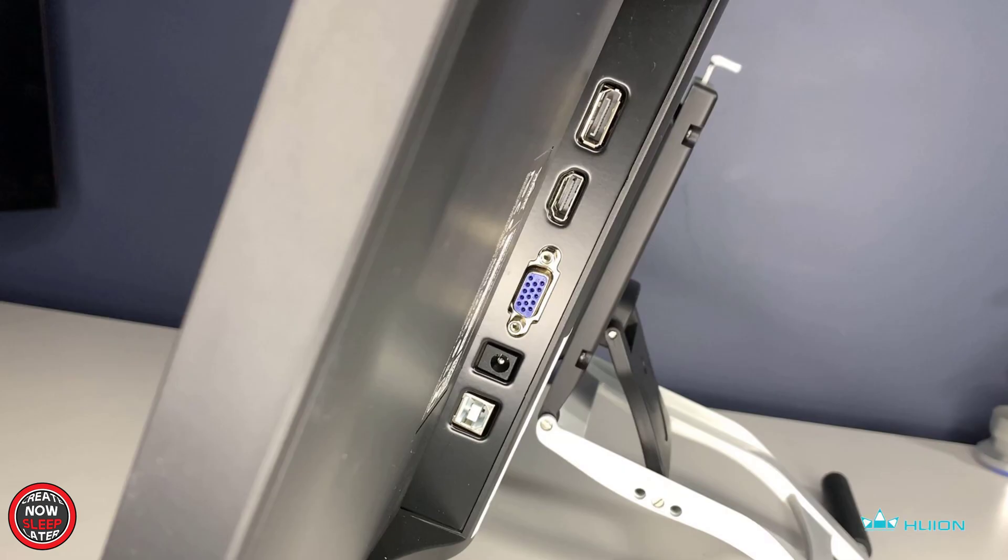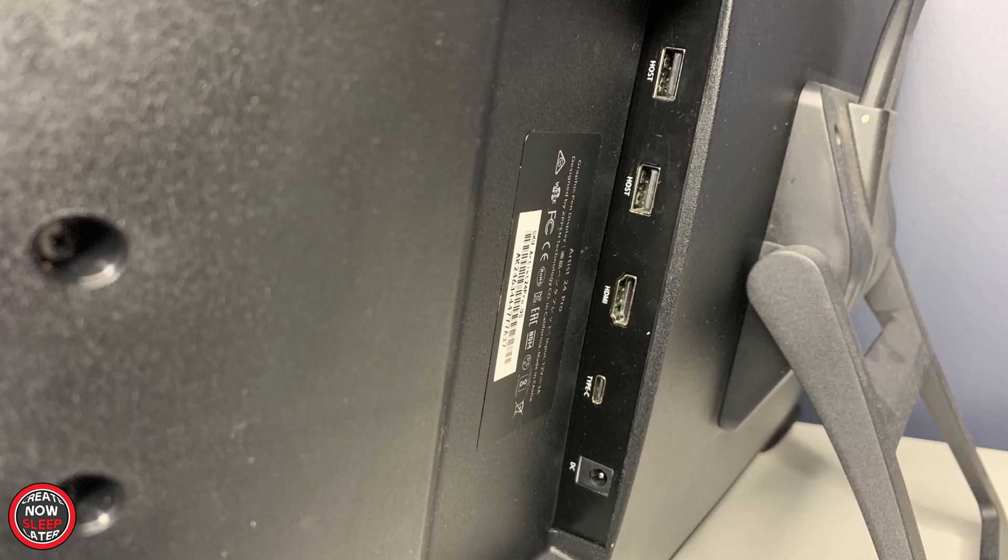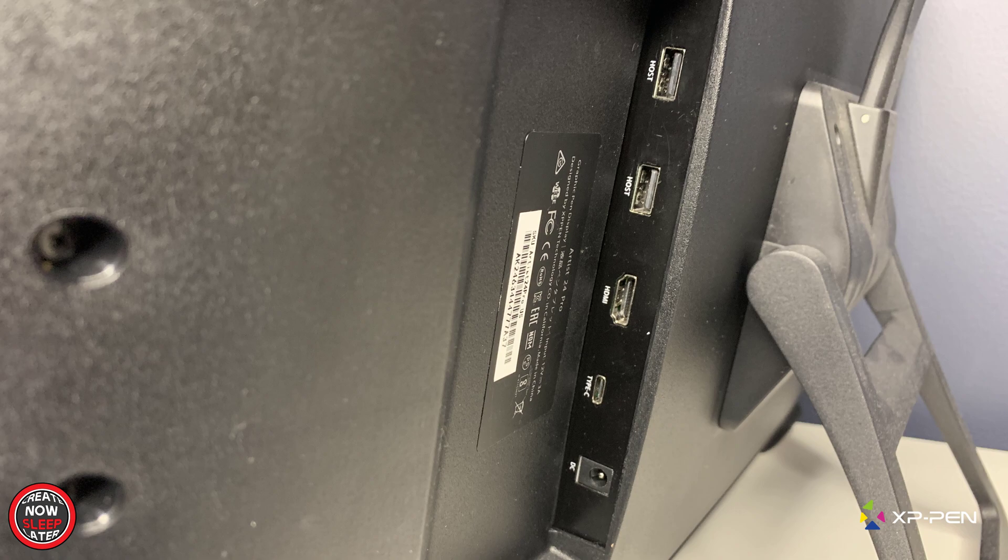Okay, inputs is where these devices start to separate themselves a little bit. So starting with the Huion, you have DisplayPort at the top, HDMI, VGA—those are all video outputs—power, and then USB-C to A. Moving over to XP-Pen, they do something a little bit differently here. They give you two USB-A ports, but they can charge devices, accept mass storage, etc. We've got HDMI out for video, as well as USB-C out for video and data, depending on your host computer. Finally, we have power.